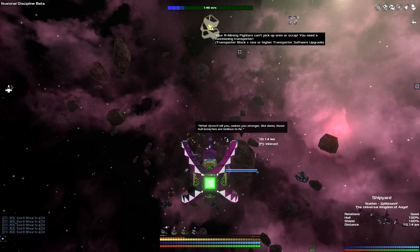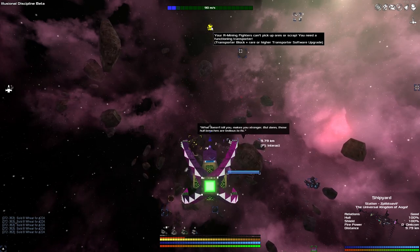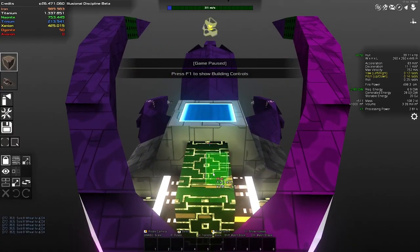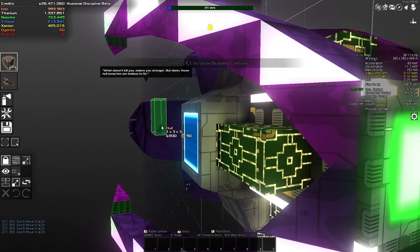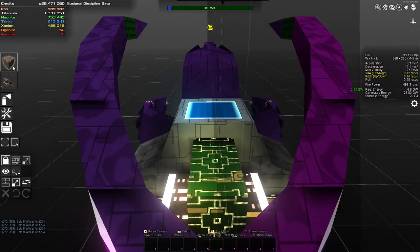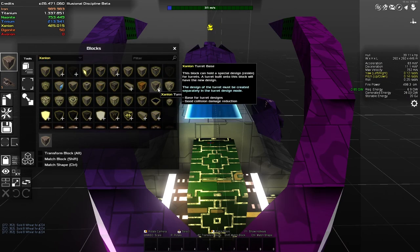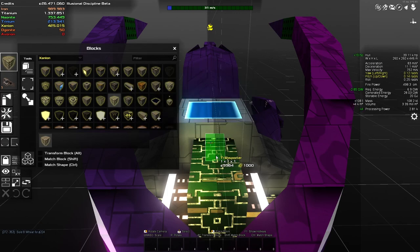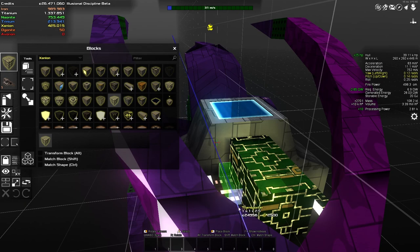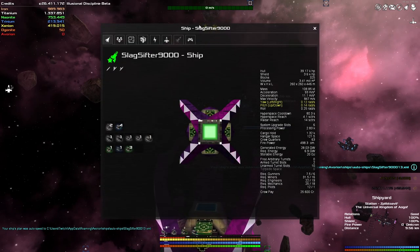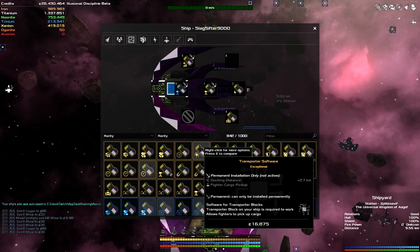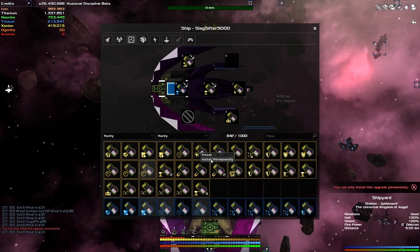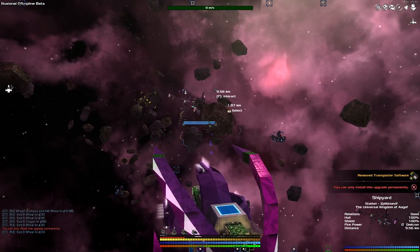The next thing I need to do is look at the top of my screen. Your armed mining fighters can't pick up ores or scrap. You need a functioning transporter. Let's do that. First thing we need is some blocks. You can see that I've put down some extra generators on the side here because I was really running out of power. And if I'm going to be putting down some teleporters, then I might even run out of more power. Let's go with the Xanon. Transporter blocks right here. Are we going to go in the corner here? I think we might go in the corner. Do I even have a transport upgrade? Transport software. Yeah, I have got it. You can only install this upgrade permanently. We'll do that then. So now they should stop complaining.